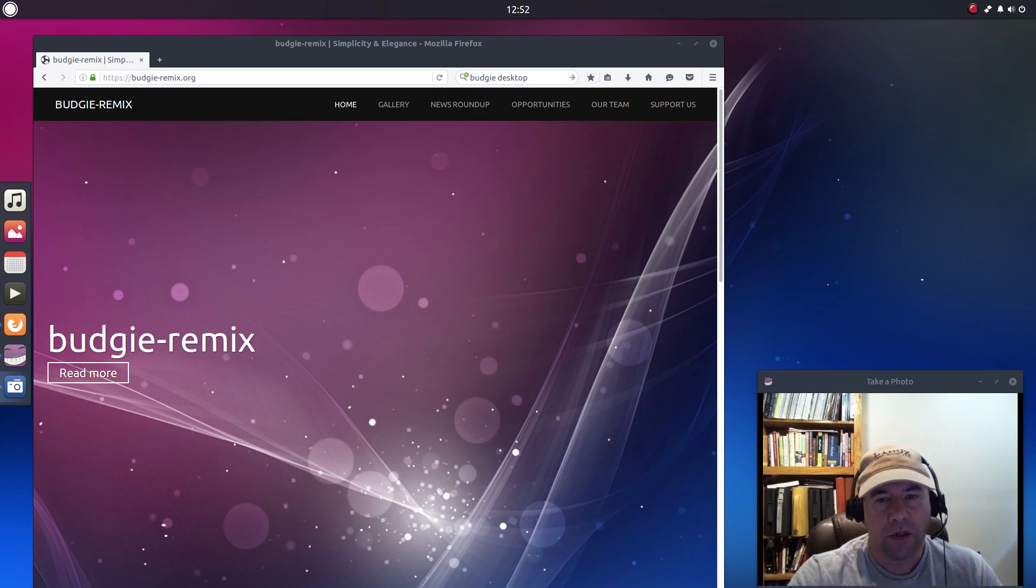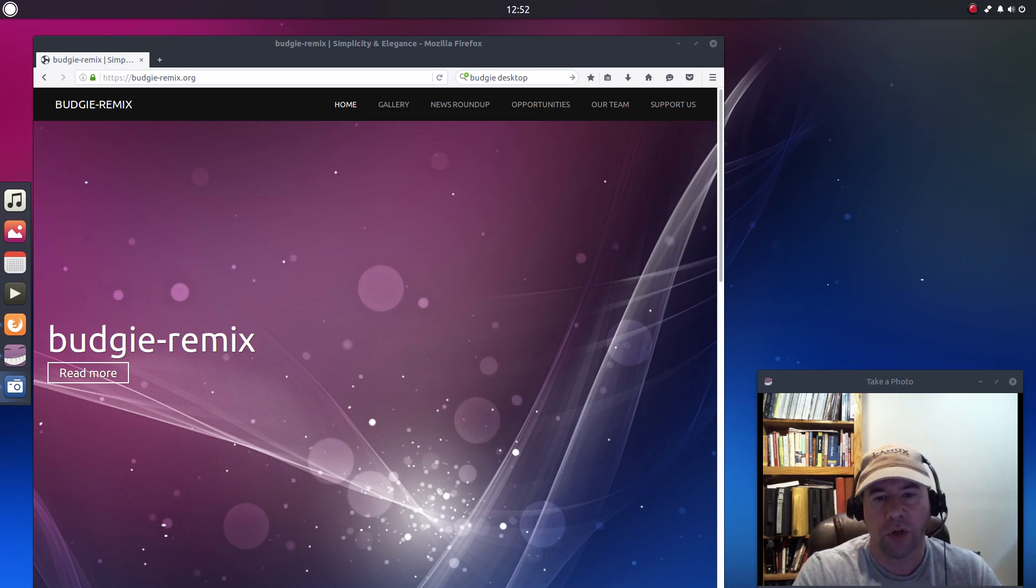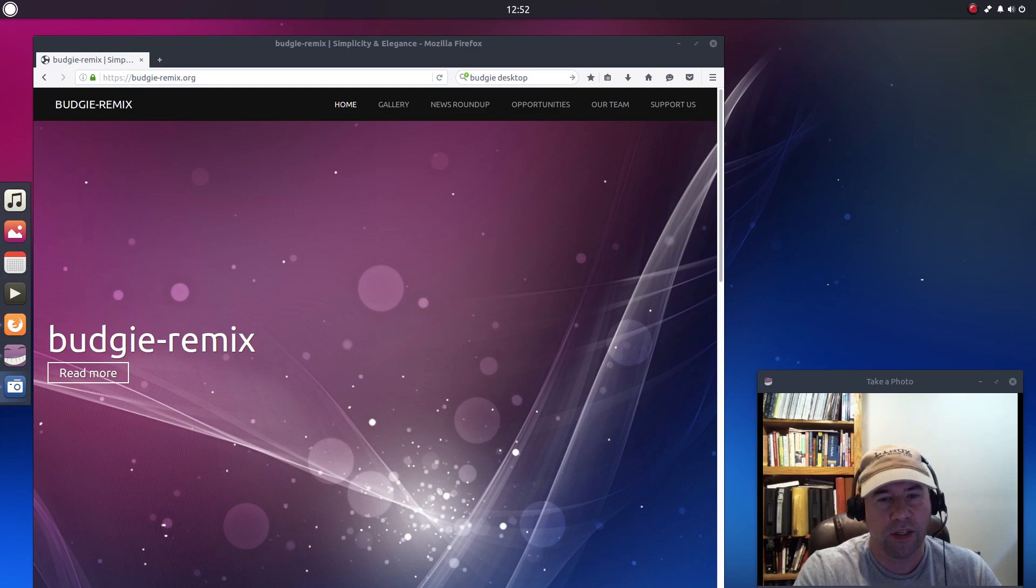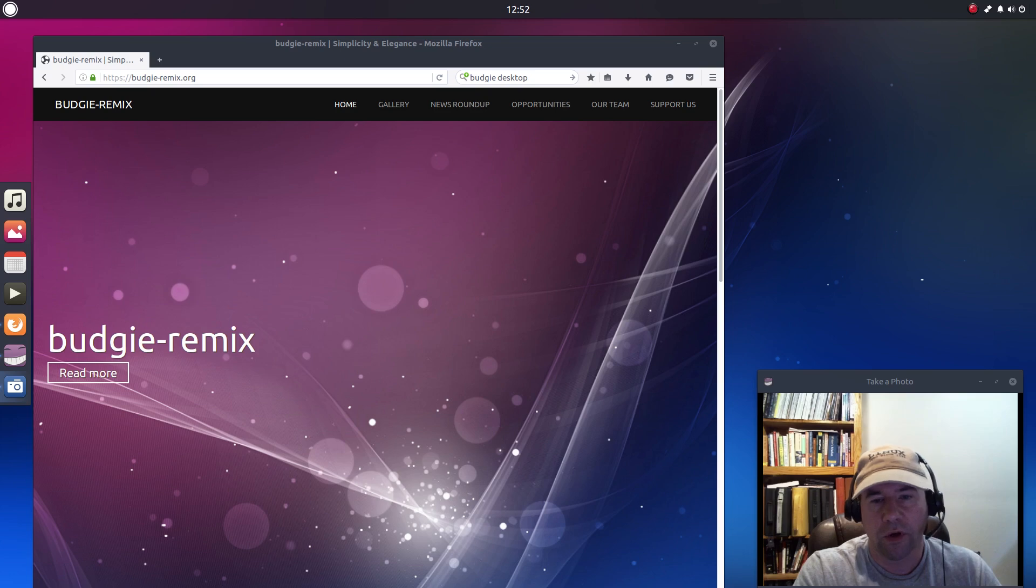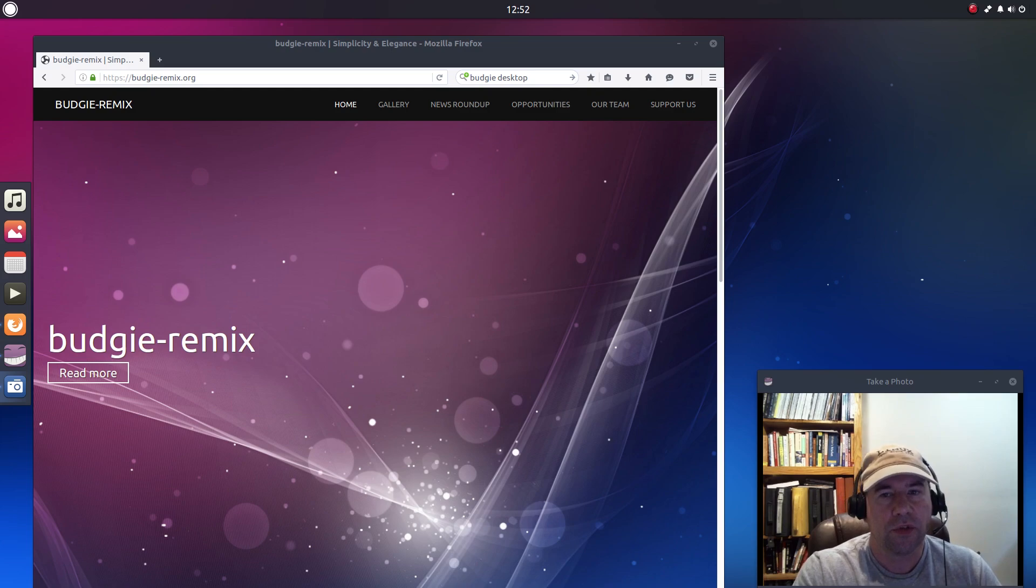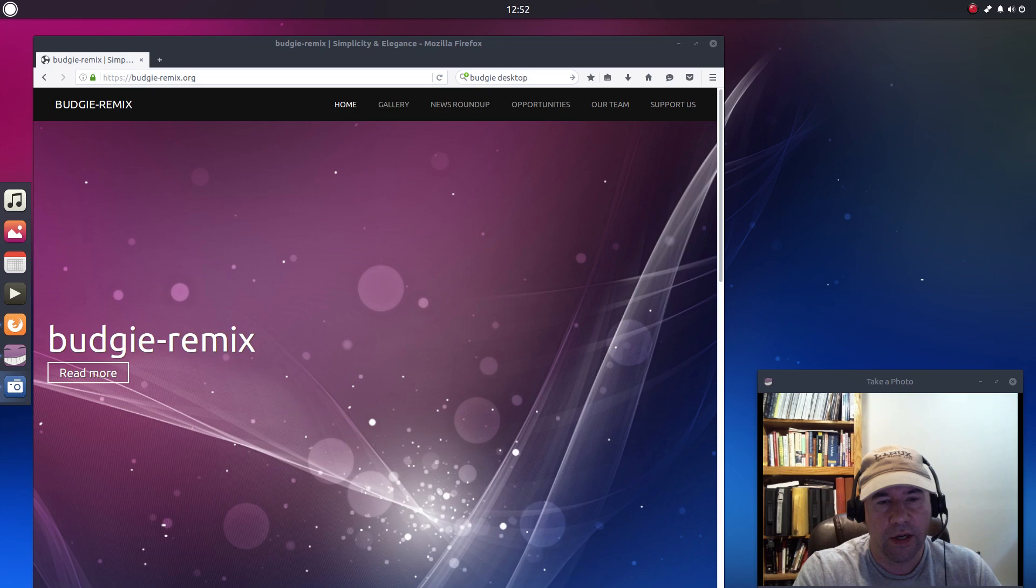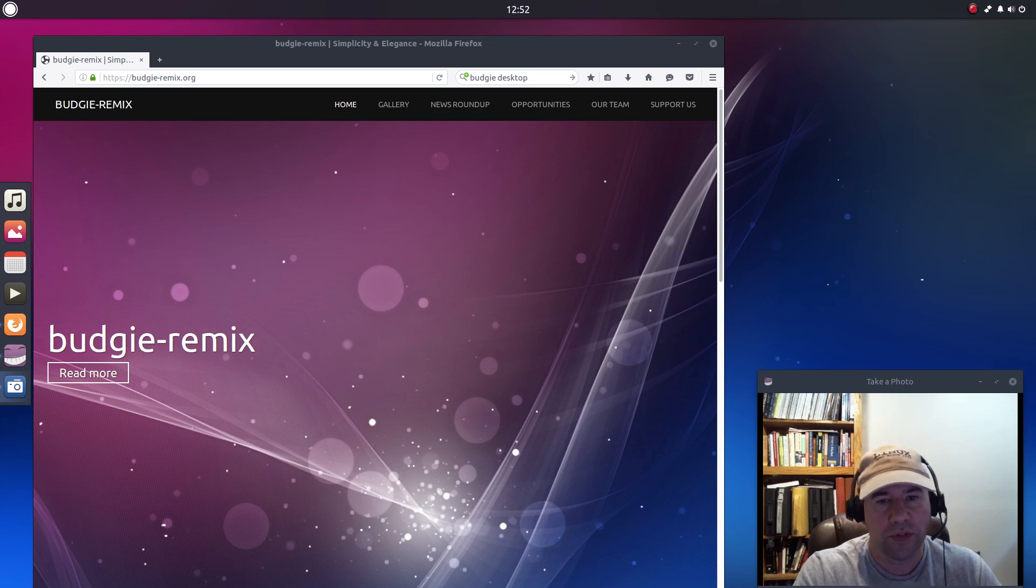So you get all the good stuff that goes along with Ubuntu 16.04, the long-term support, the huge community support, all kinds of software that is already set up and ready to go, plus you get the Budgie desktop which is designed for ease of use and simplicity.